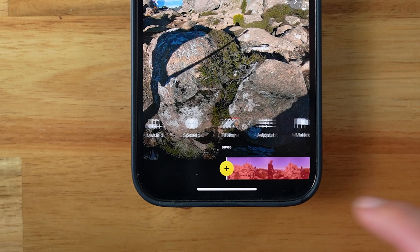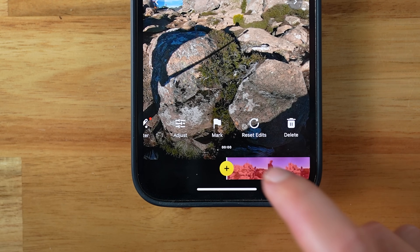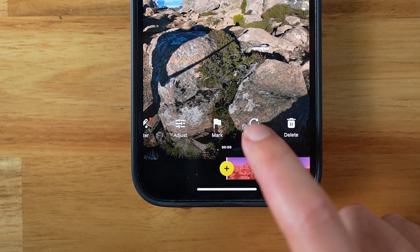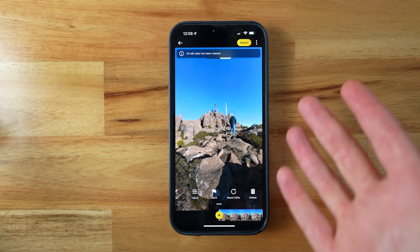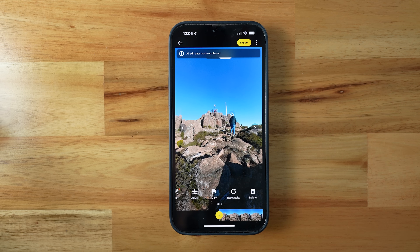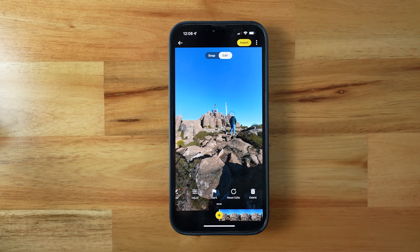You can reset your edits at any time within the app by choosing 'Reset Edits'. Sometimes your edit just turns out so bad or dizzying that it's best to cut your losses and start again.